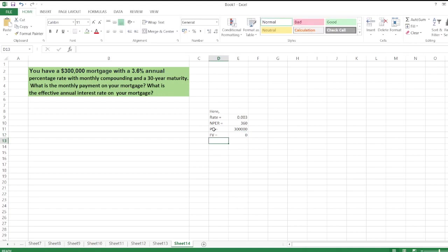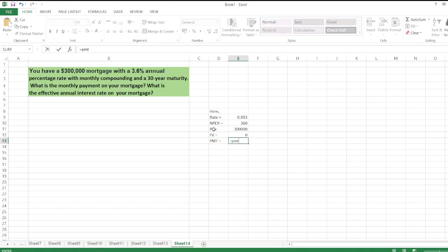we create the PMT formula, or the monthly payment, so equals PMT bracket: rate, and